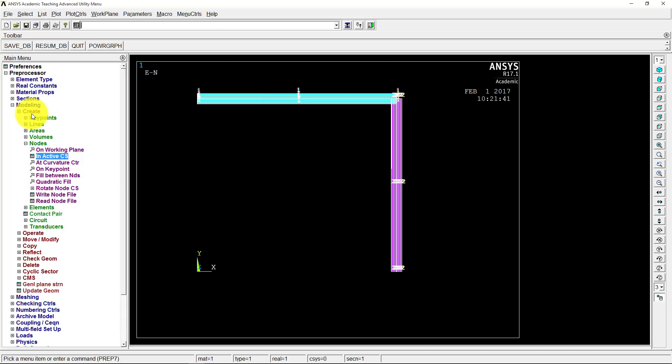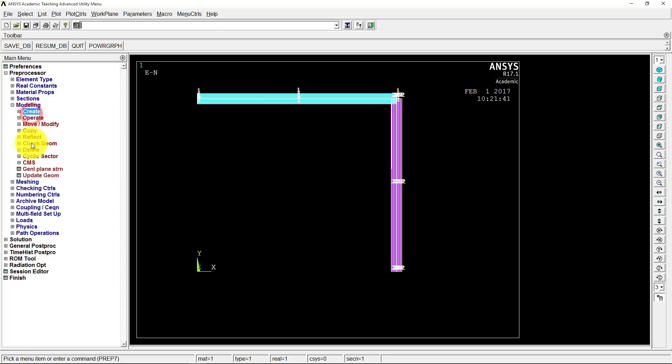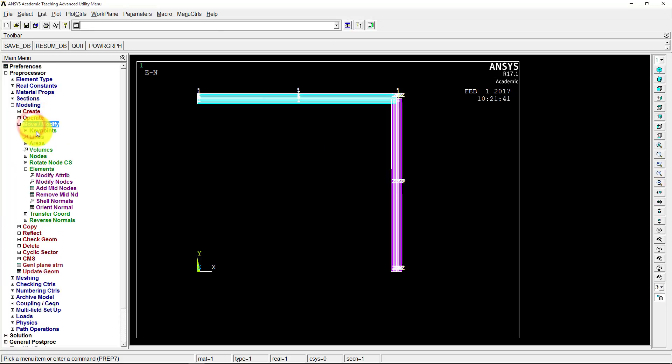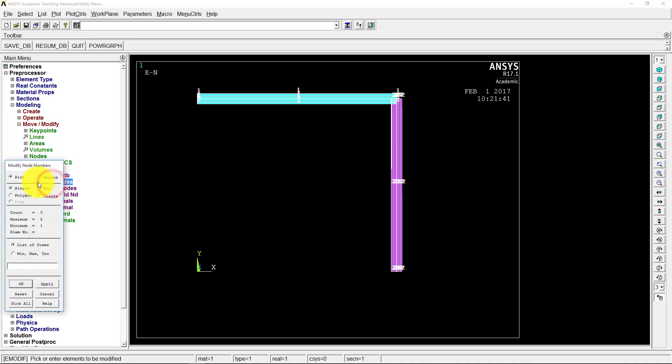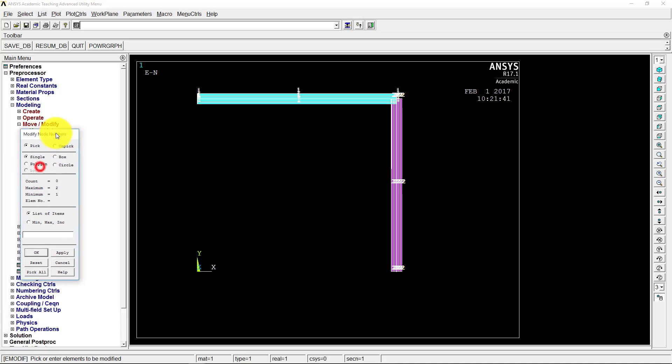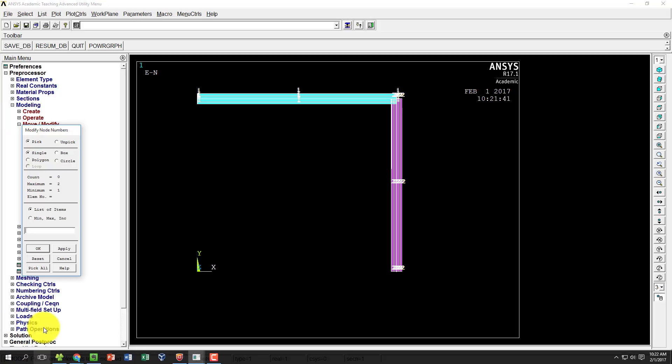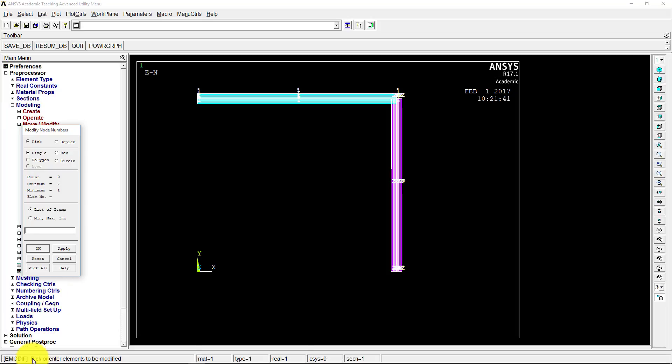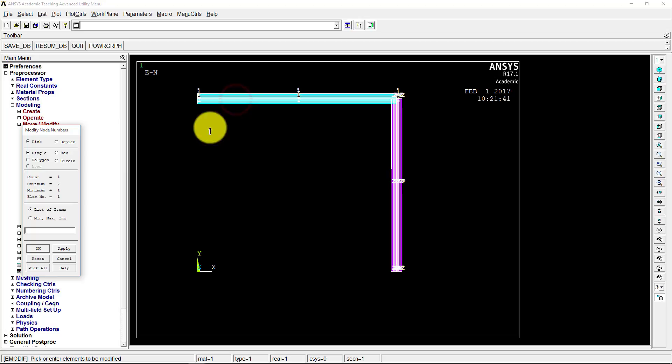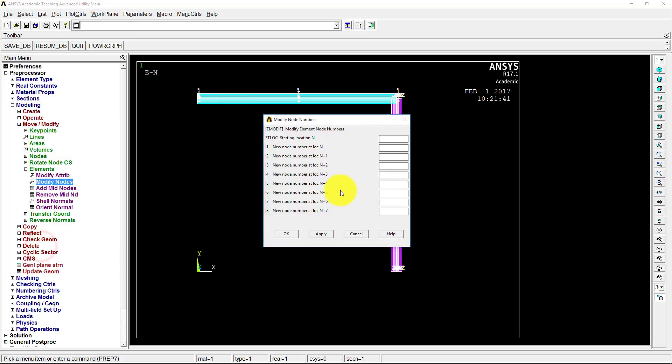Okay, so now we'll go back. Instead of, for our element, we're going to do a move modify. And we will, on our element, modify the nodes. And we're going to pick which, yeah it says modify node numbers. First of all we need to pick which element we're going to do. So it actually says right down here, pick or enter elements to be modified. So it tells us to pick the element and click OK.